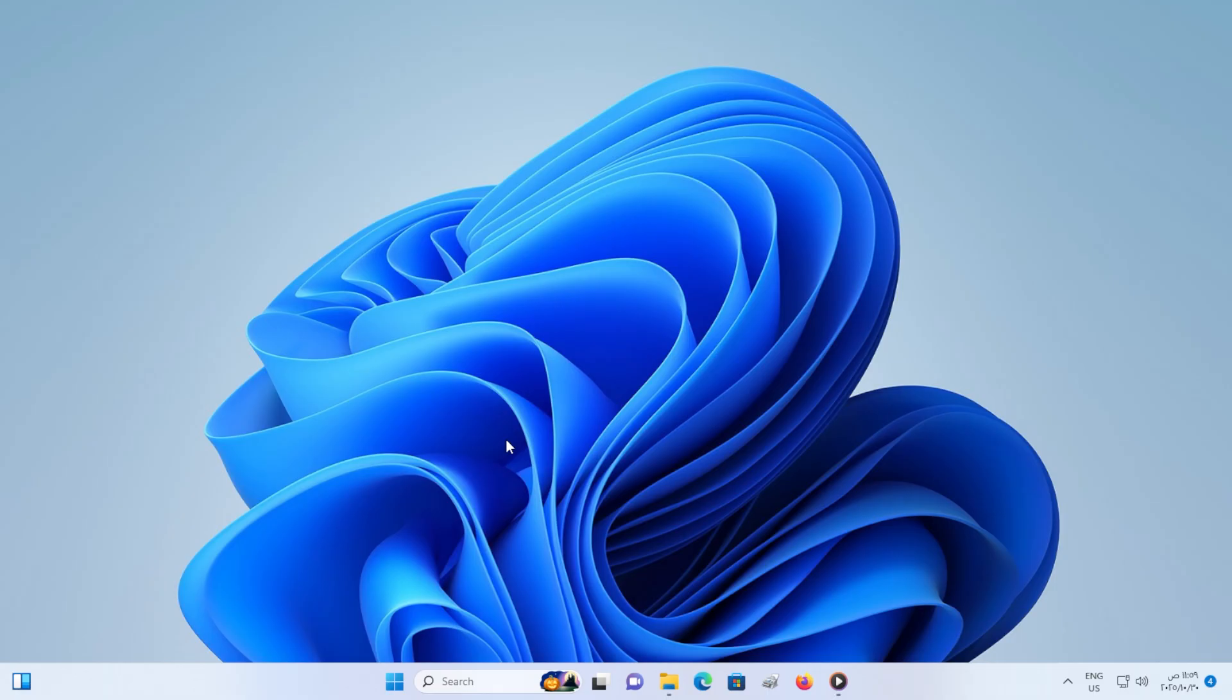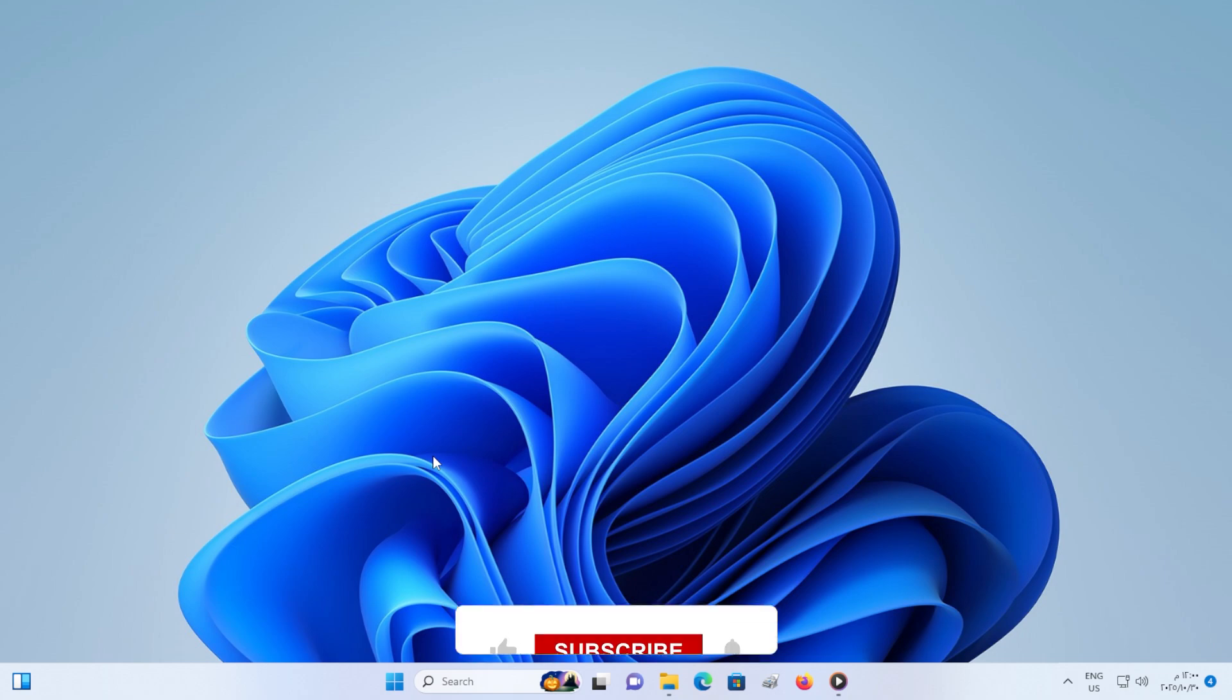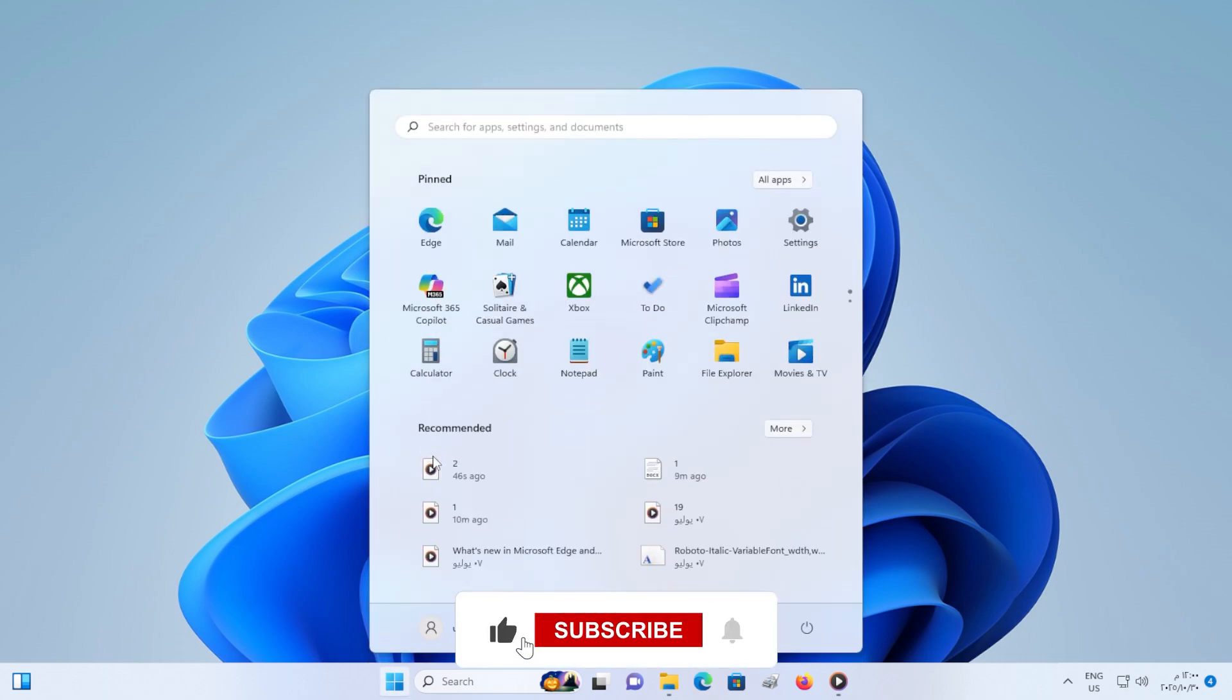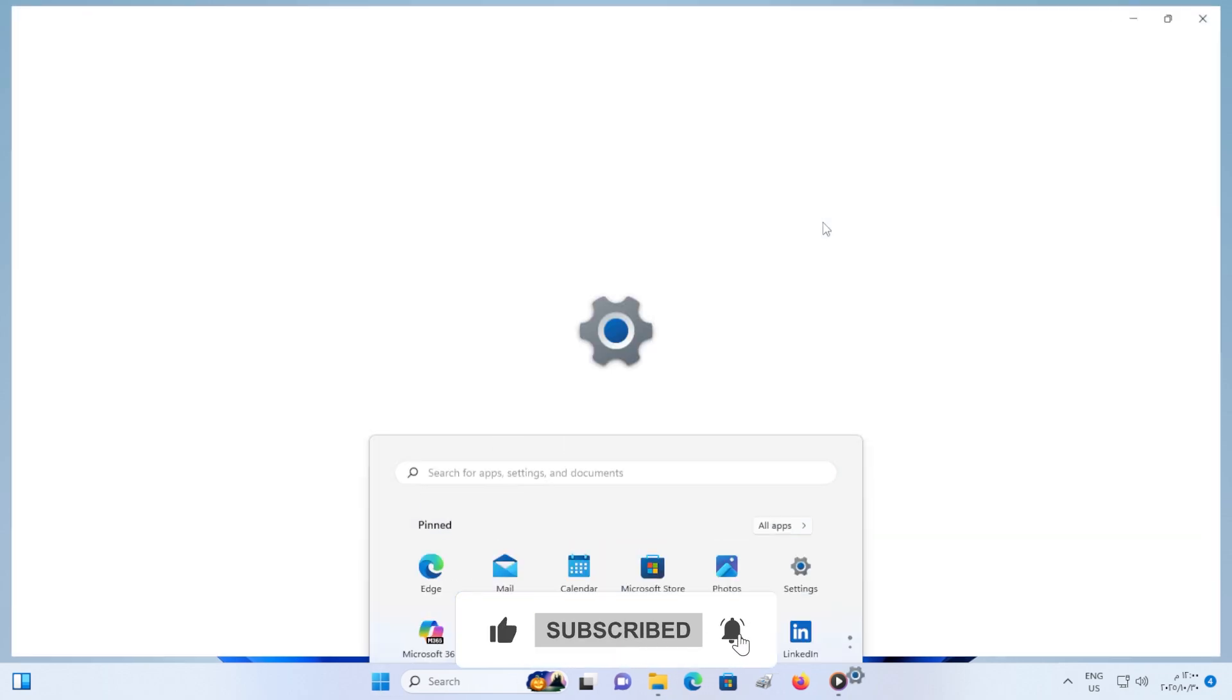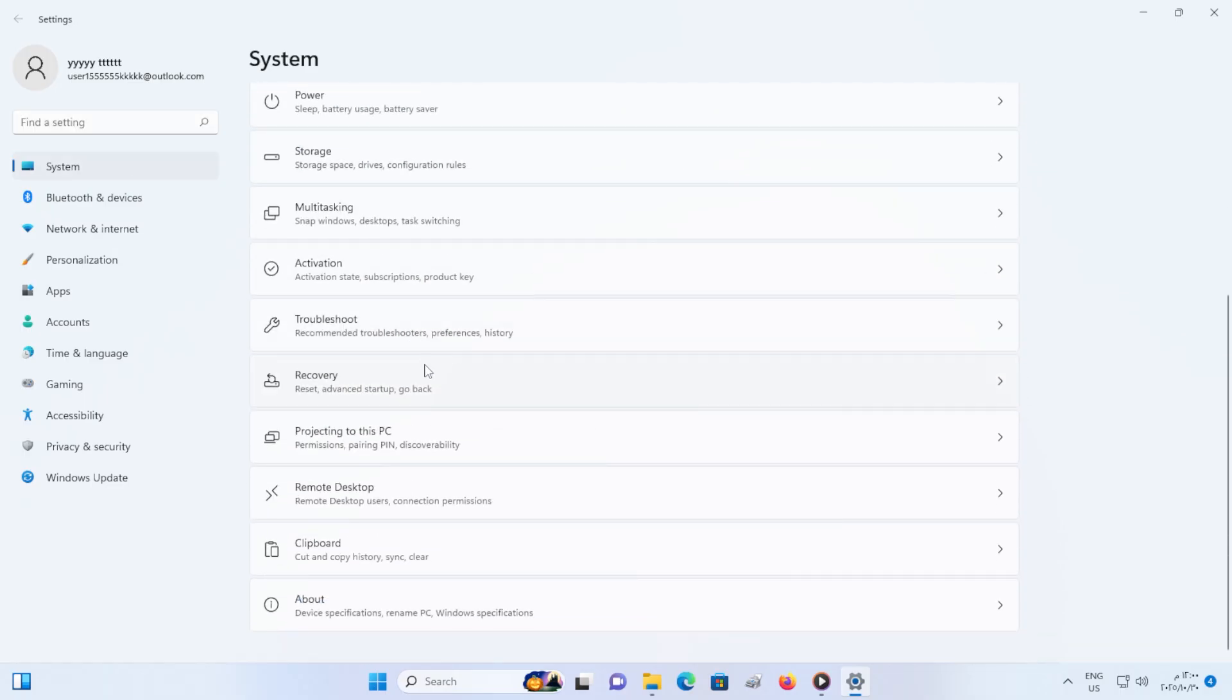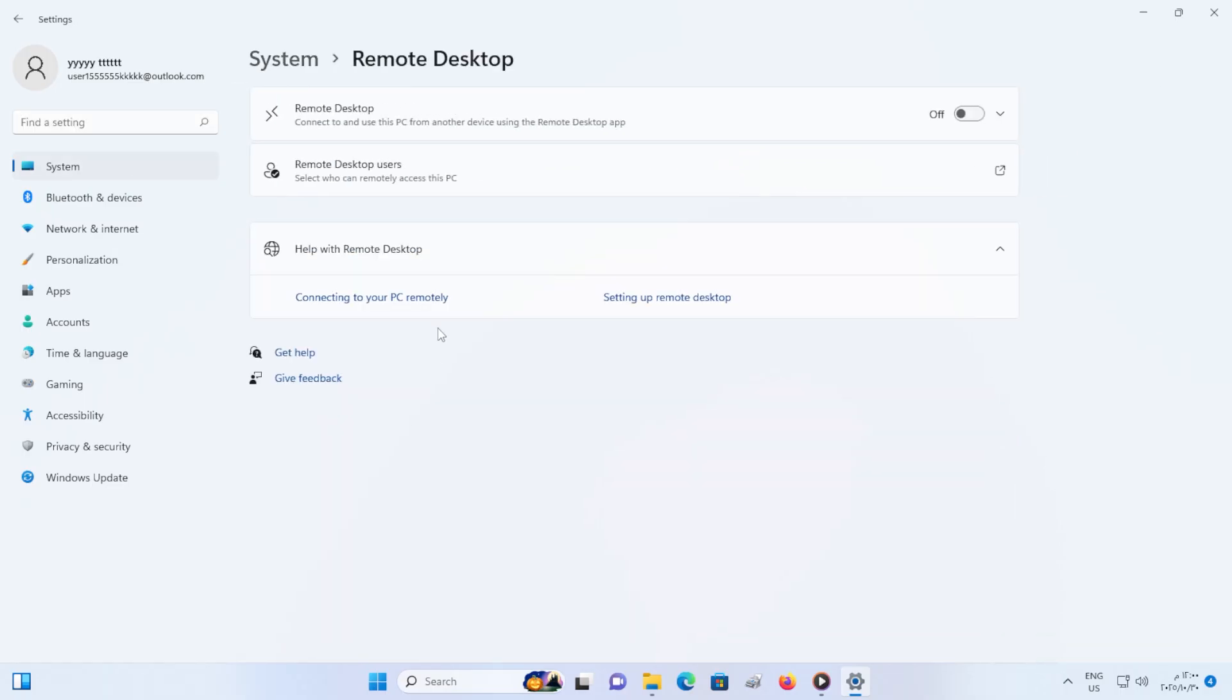First, make sure the target computer, the one you are trying to connect to, actually has remote desktop enabled. Go to Start, open Settings, then click on System, scroll down and select Remote Desktop. Turn on the switch that says Enable Remote Desktop. When the confirmation message pops up, click Confirm.